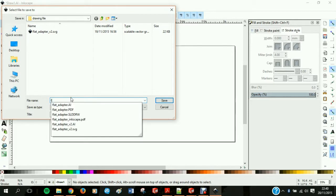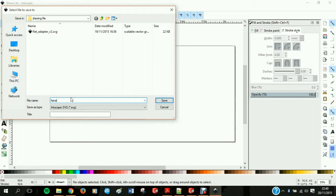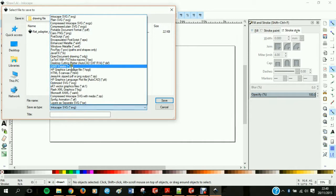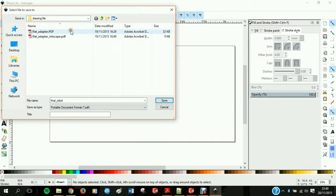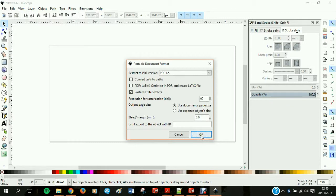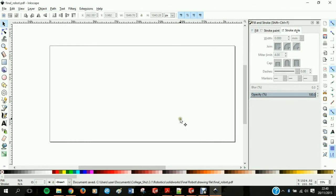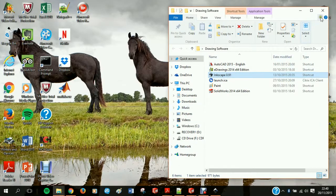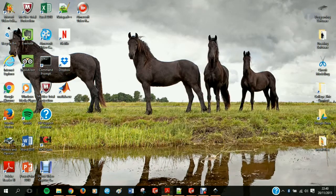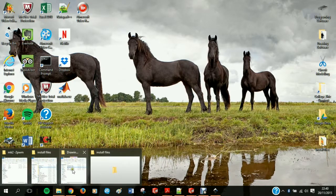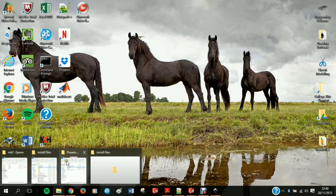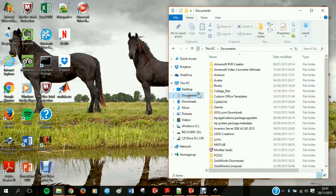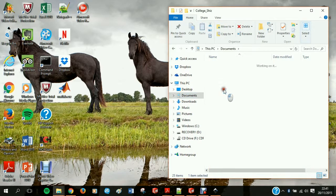Now I'm just going to save this as inkscape file, or no sorry I'm going to save this as the PDF portable document format. This is the file PDF requested. This is the file that's readable by the epilogue cutter.